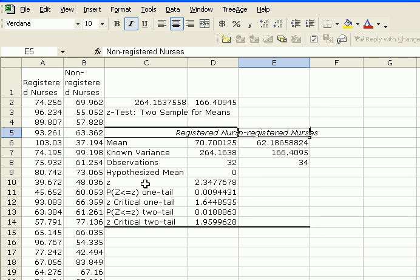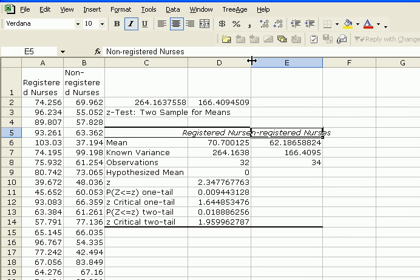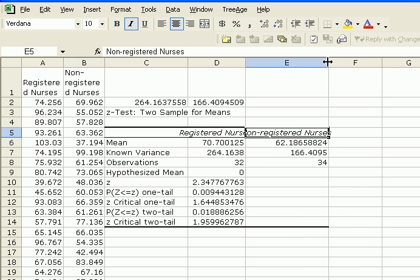The test statistic, the calculated z is 2.34. And then it gives you p-value and critical z's for both one tail and two tail. And based on your research, what you had decided you were conducting the test on, you need to decide whether to use the one tail value or the two tail value.